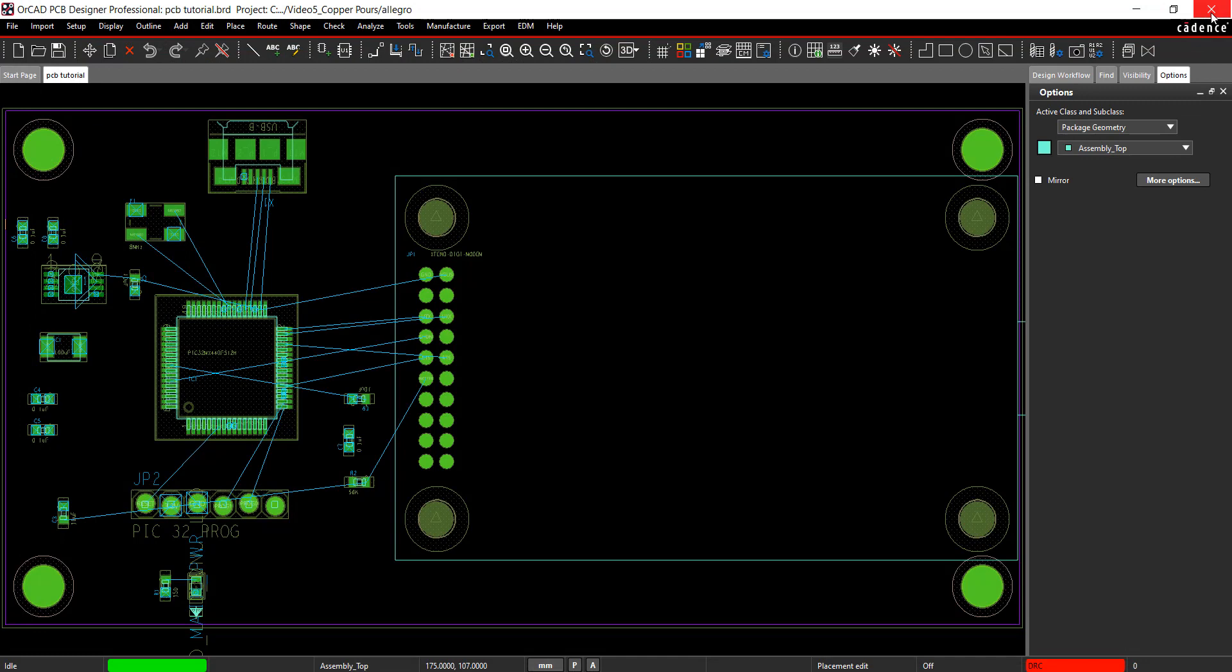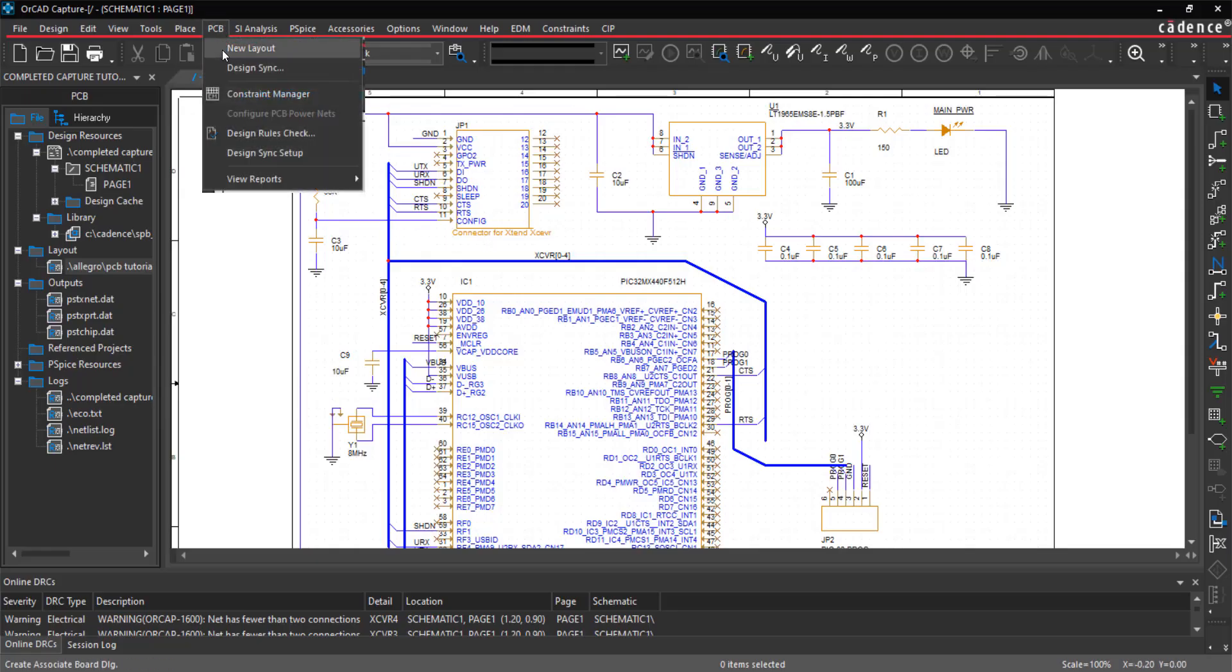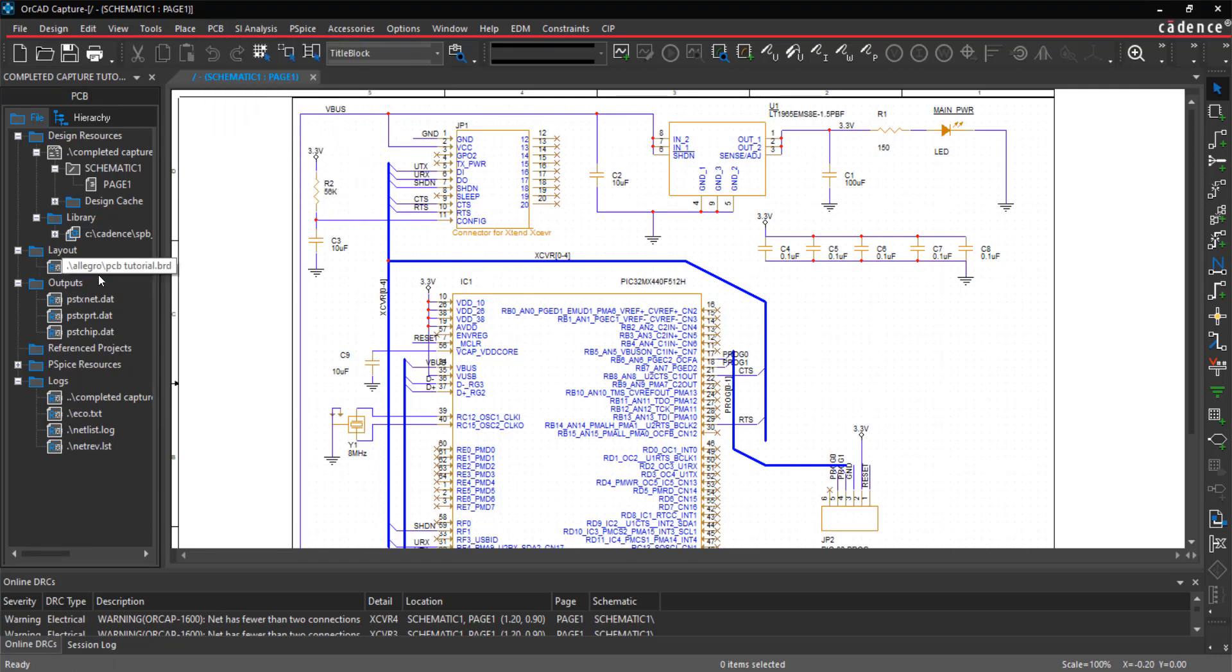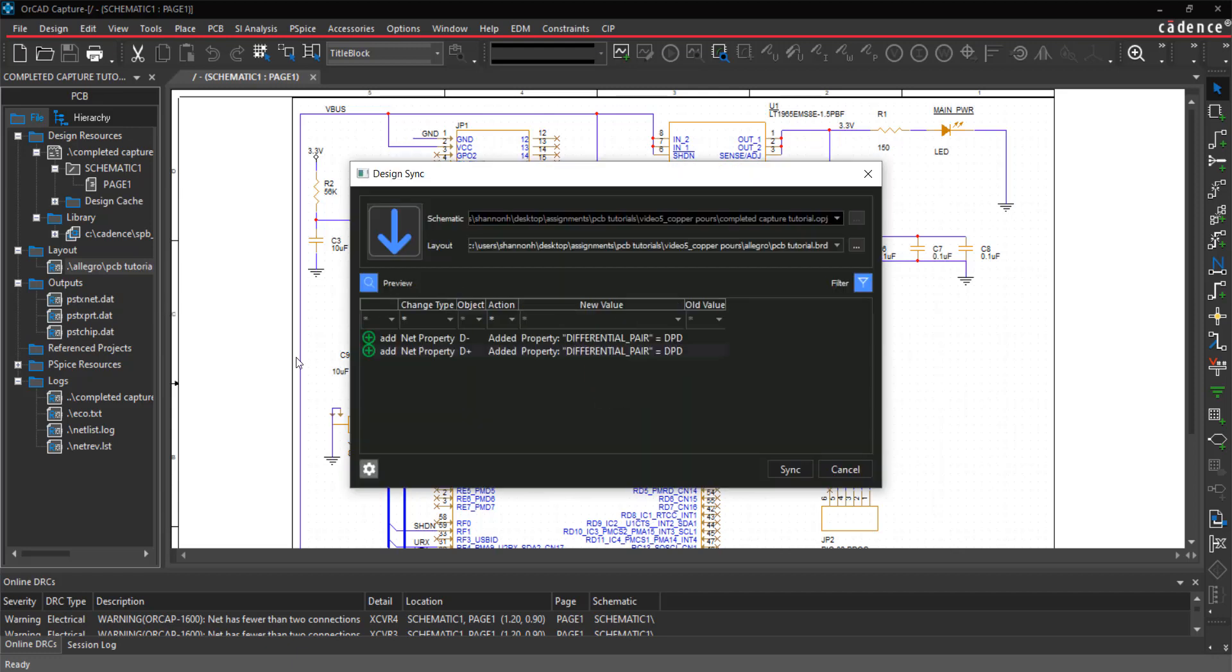New in version 17.4 is the Design Sync feature which allows seamless communication between the schematic and PCB. In OrCAD Capture, select PCB Design Sync from the menu or in the project hierarchy, right-click on the PCBTutorial.brd in the Layout folder and select Design Sync.